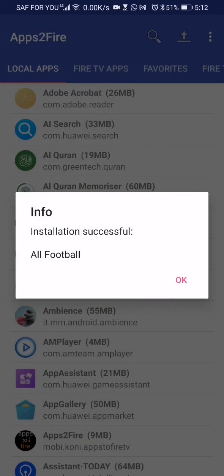There we have our successful installation message. At this point you can go ahead and access the application on your Fire TV Stick device. That is all for this video — let me know what you think or any questions in the comment section, and please leave a like if this video helped you. Thank you.